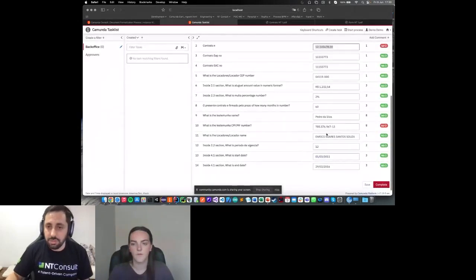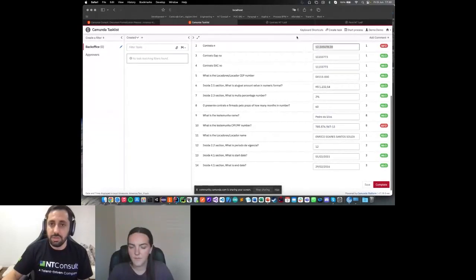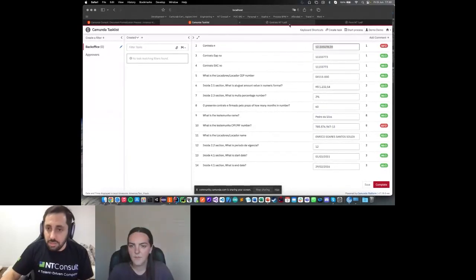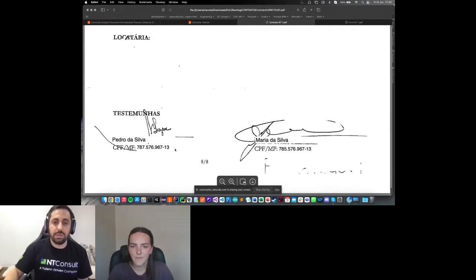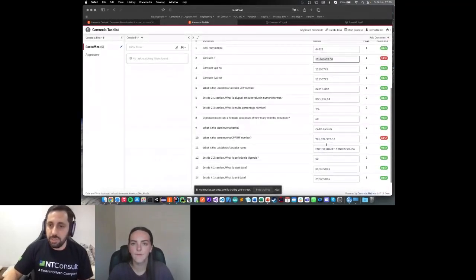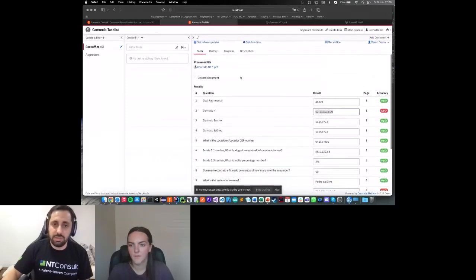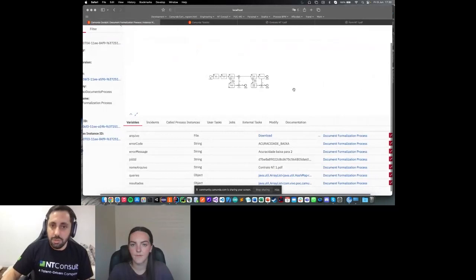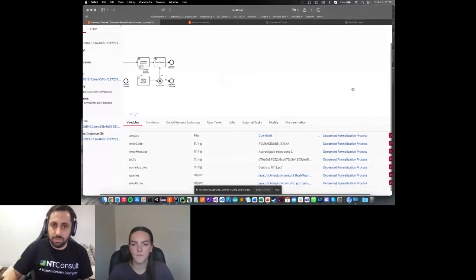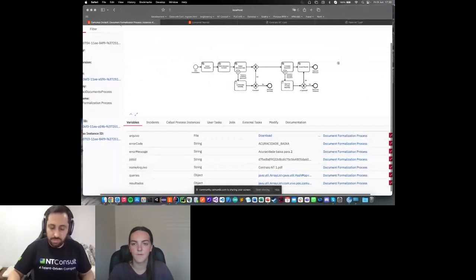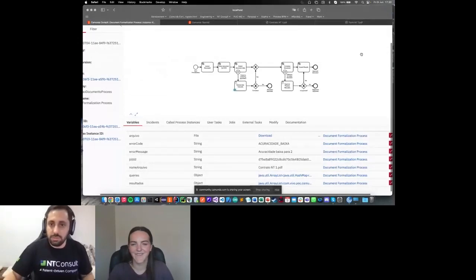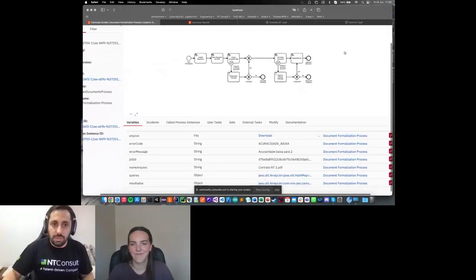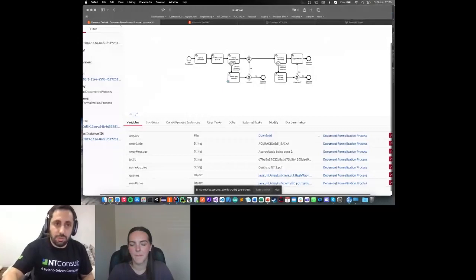Return to the task list. I will see exactly the same information. That sounds good to me. In this form, I have the option to approve or reprove the document. Because I validated all information, I will approve this task.